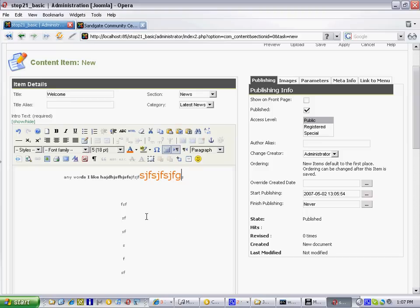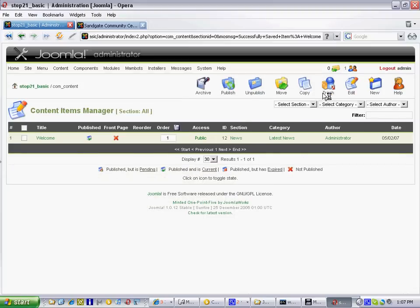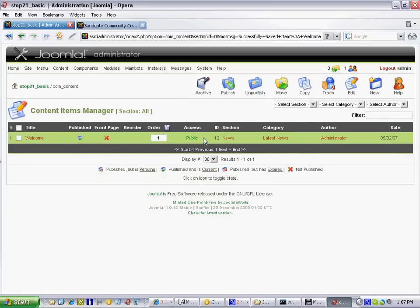When you finish completing your news item, simply scroll to the top of the page and click the Save button, and that will automatically have created this new content item here.